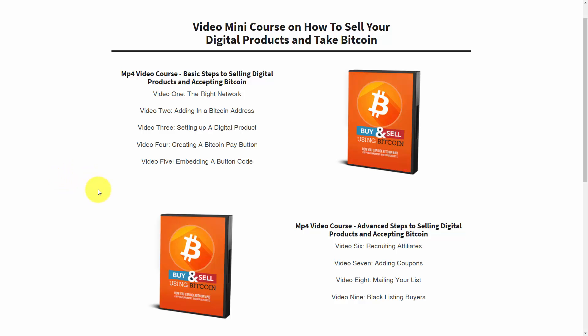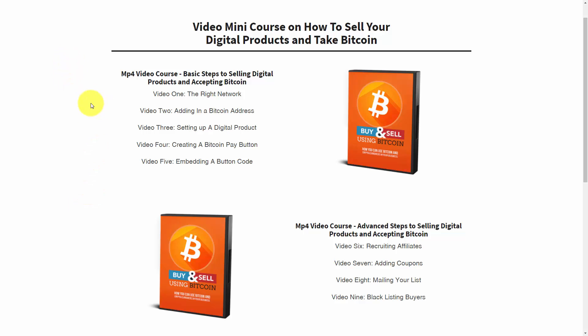Hello everyone, this is Charles Harper. I want to tell you about the resources we're putting together for the Bitcoin PLR that's being released. We have recorded nine videos showing you how to start selling your digital products or even your PLR offers and take Bitcoin for that offer.